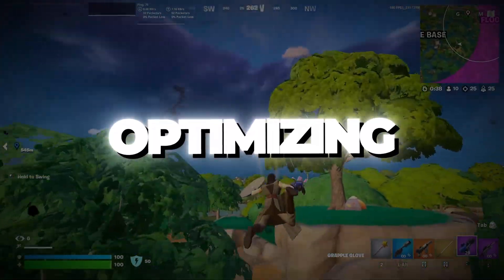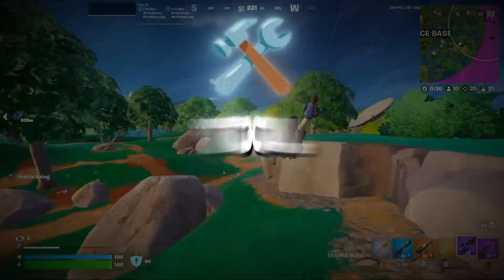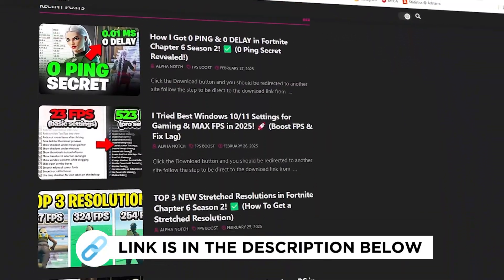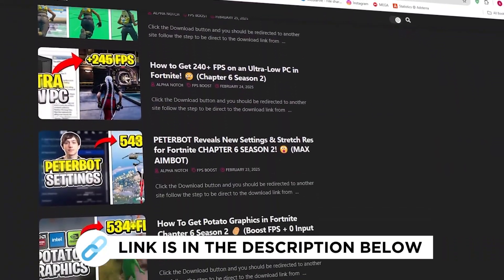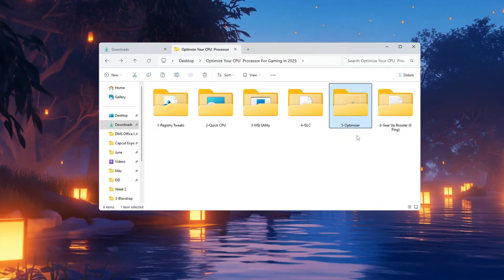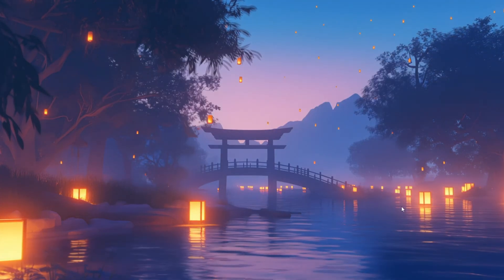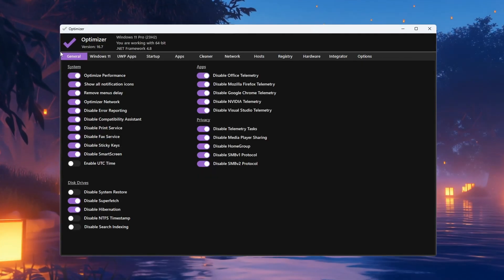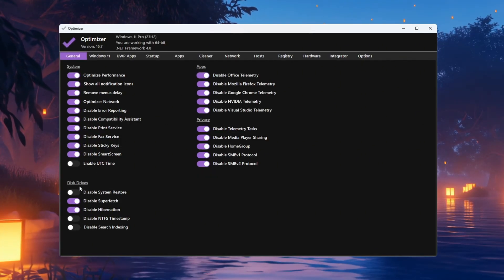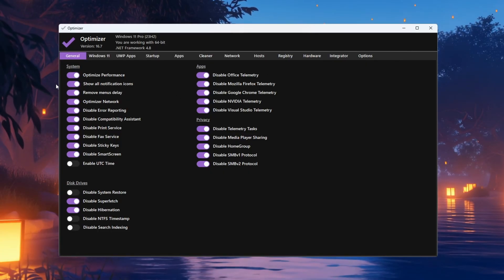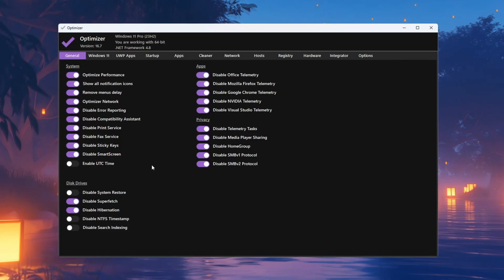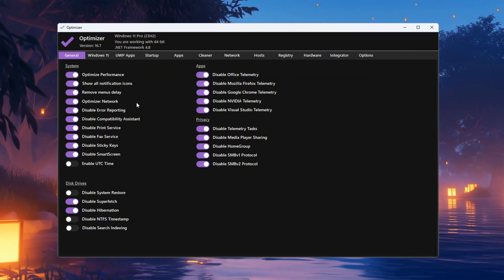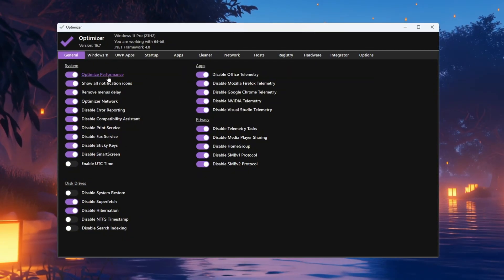Step 6: Optimizing Windows using the Optimizer tool. You can get all the files I use in the pack from my official website. I've provided the link in the description. To make Windows faster, go to the Optimizer tool folder and open the program. When it opens, go to the General tab where you will see sections like System, App, Privacy, and Disk Drive settings. In the System tab, turn on all options to make Windows faster by stopping background services and turning off programs that use too many resources. Make sure to enable these options: Optimize Performance, Show All Notification Icons, Remove Menu Delay, Optimize Network, Disable Error Reporting, Disable Compatibility Assistant, and Disable Printer Services.